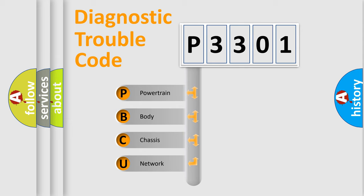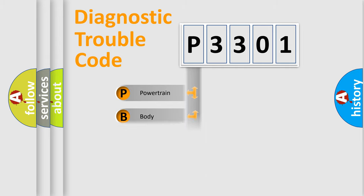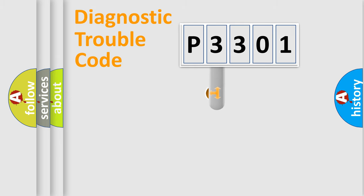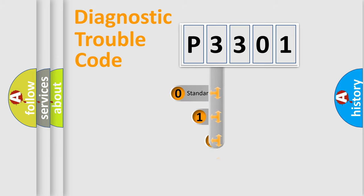We divide the electric system of automobile into four basic units: Powertrain, body, chassis, and network. This distribution is defined in the first character code.